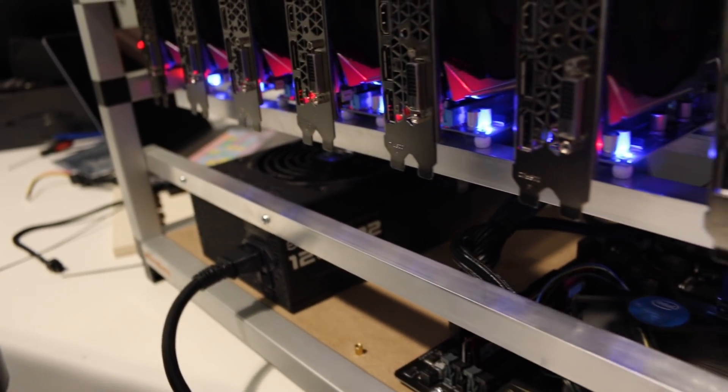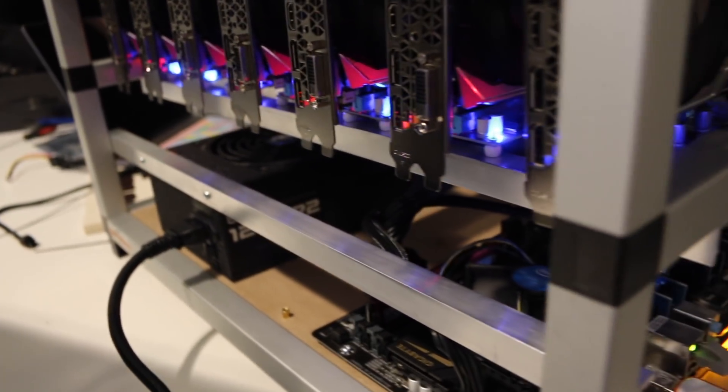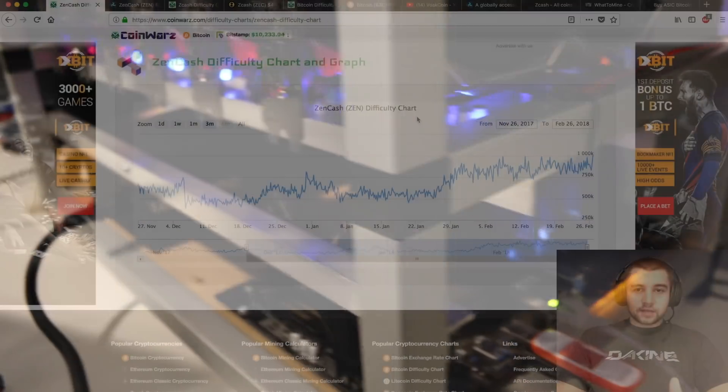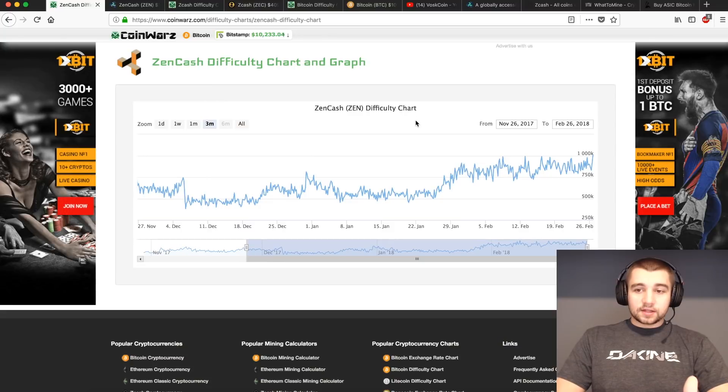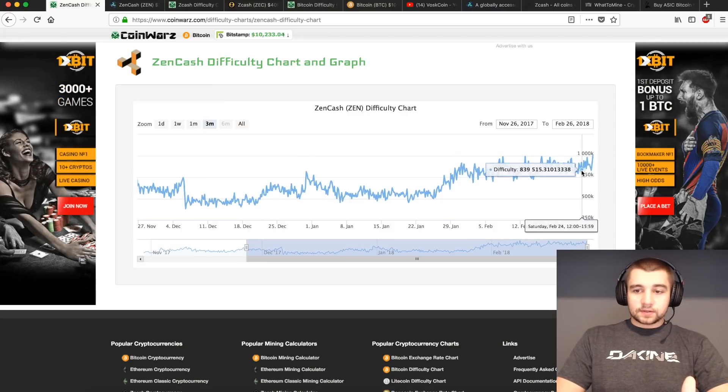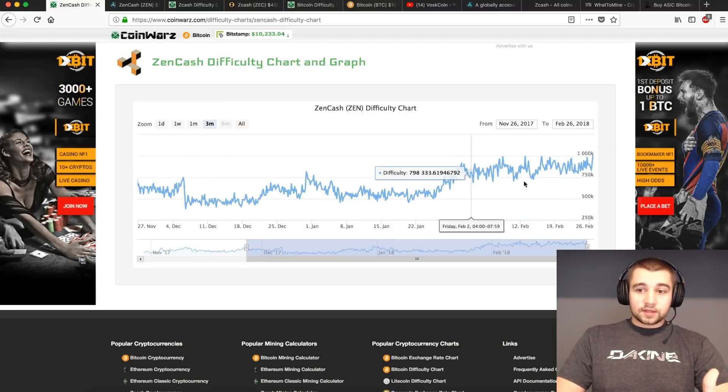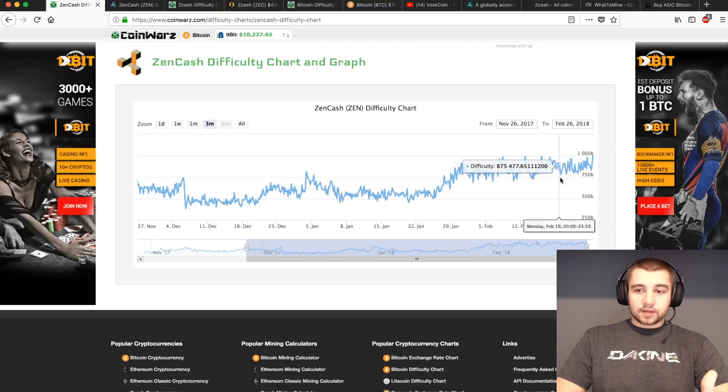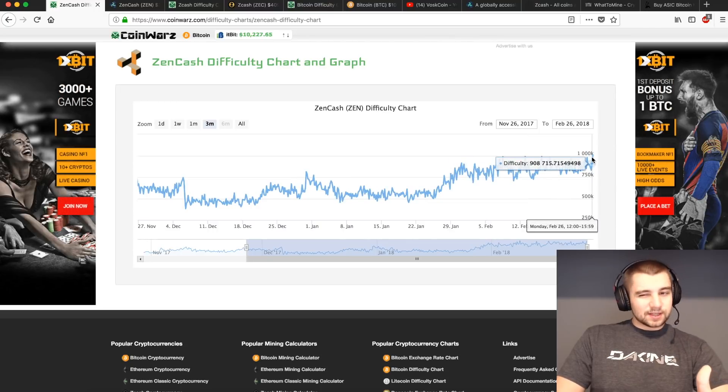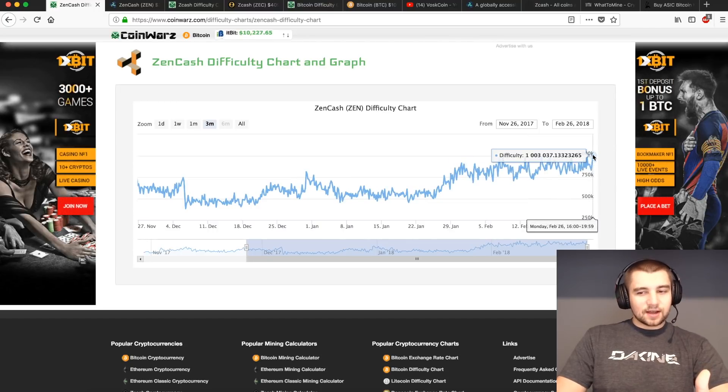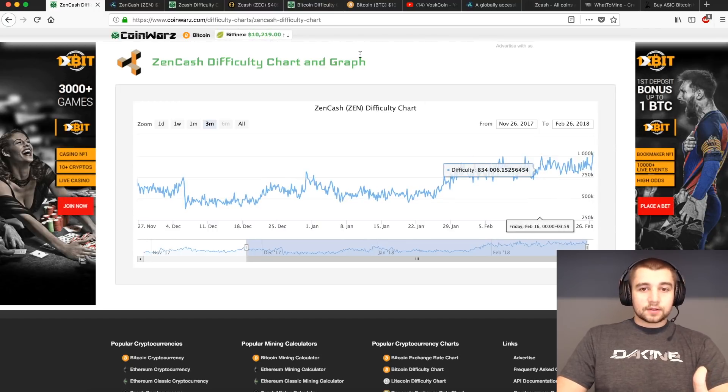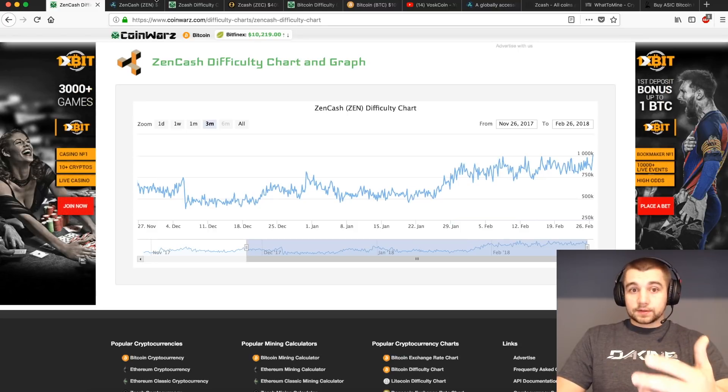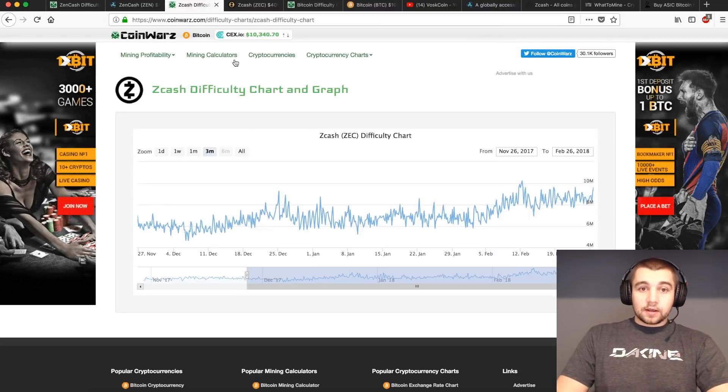It's okay if difficulty is going up. That's expected. And if we look here at the difficulty of Zencash in the last three months to be relatively stable between $500K and $750K, even though it just touched $1,000K, which, as a Zencash miner, I'm not stoked to see that.